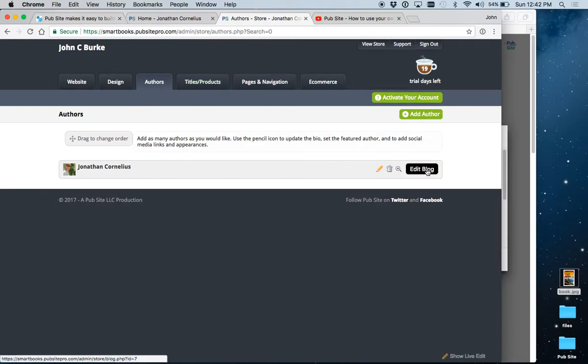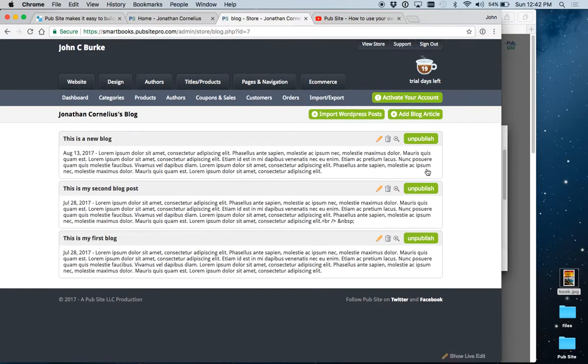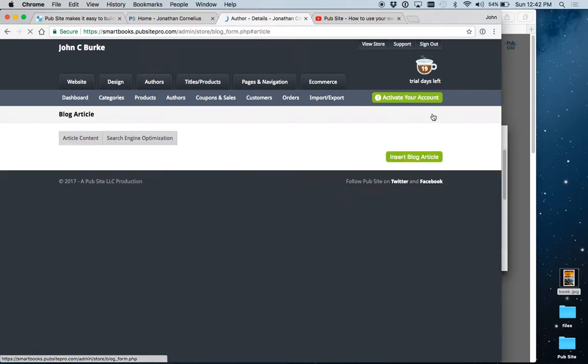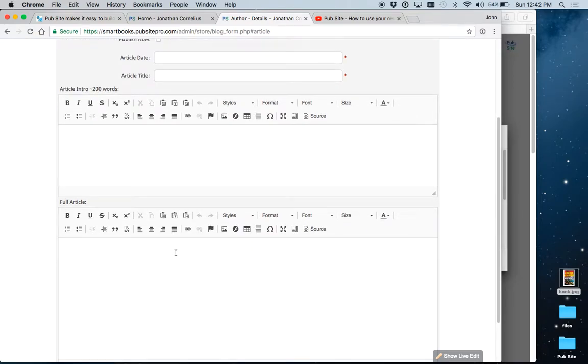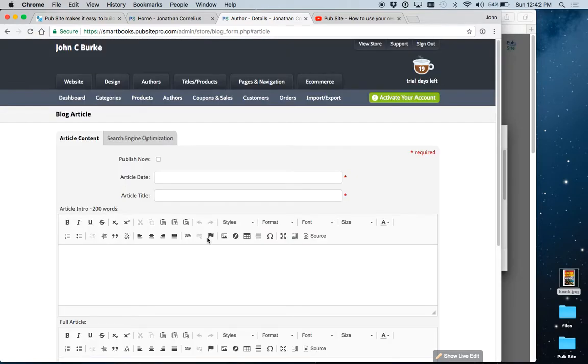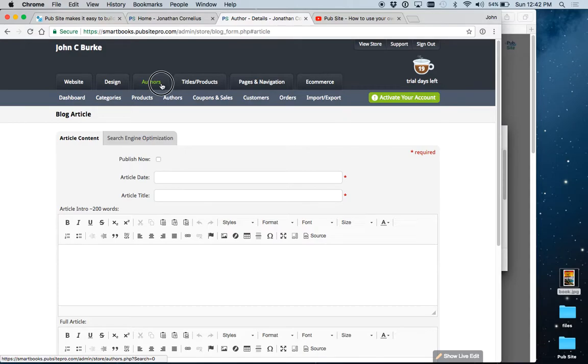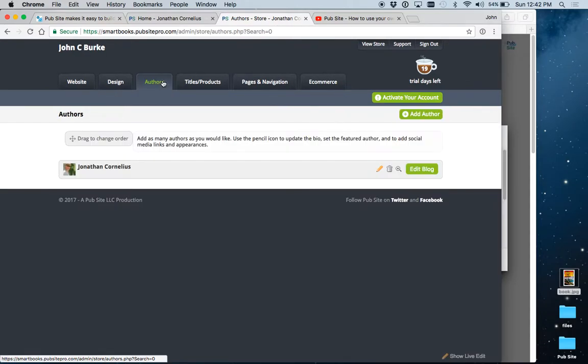And this works the same way. Just to add a blog article, put in the date, the title, intro, and full blog post. So that is it for authors.